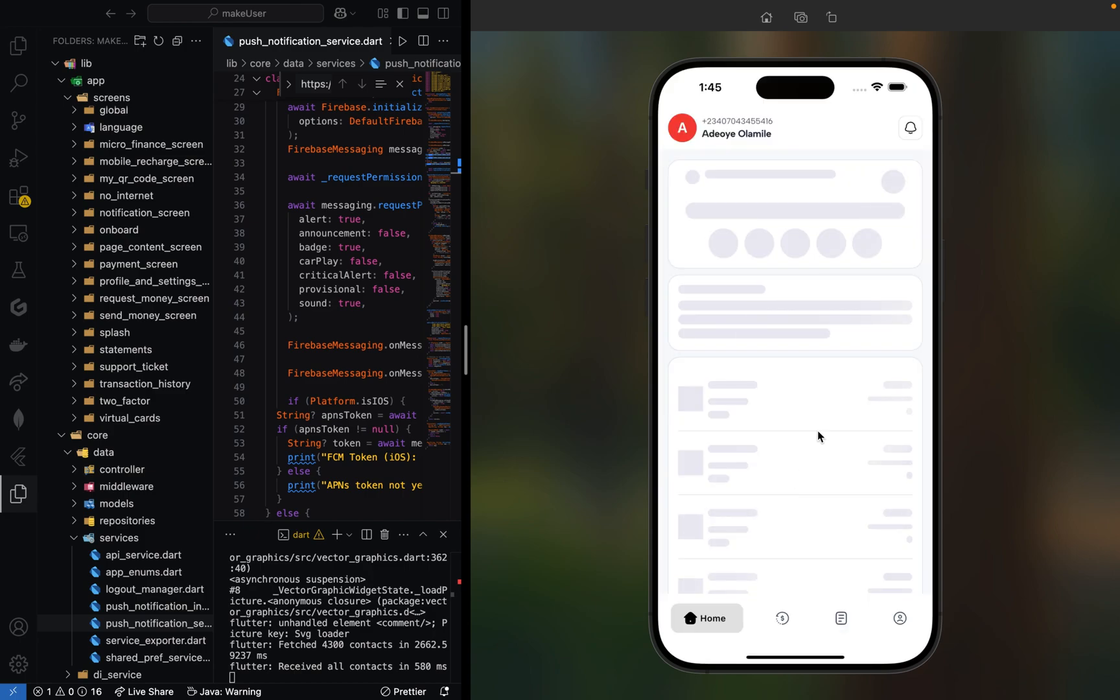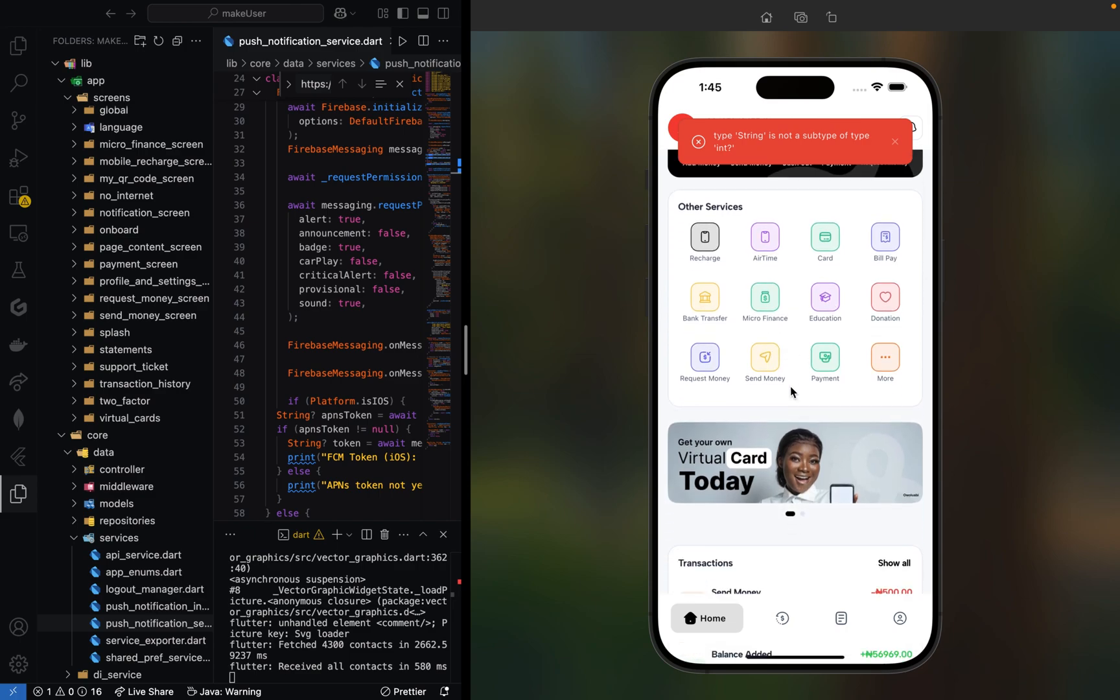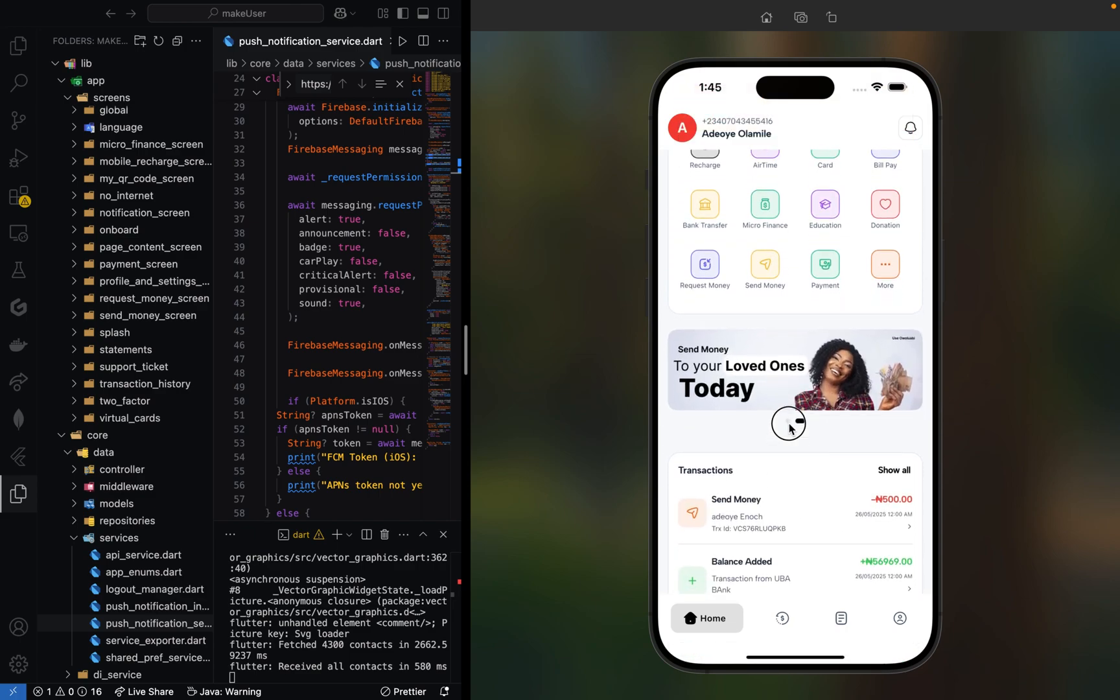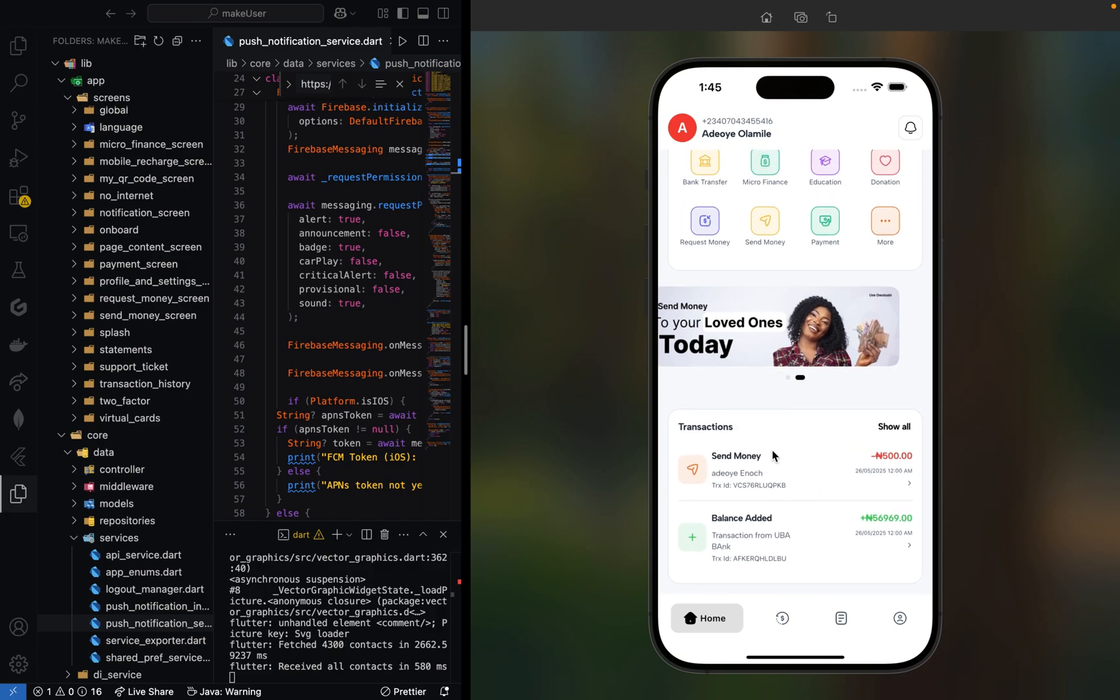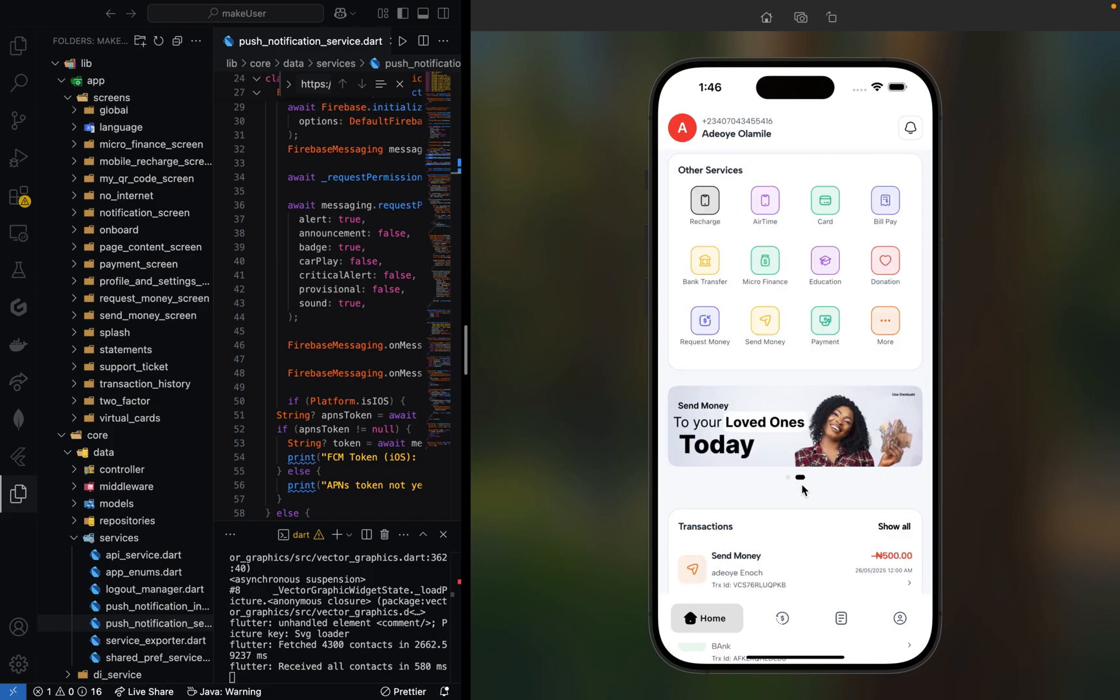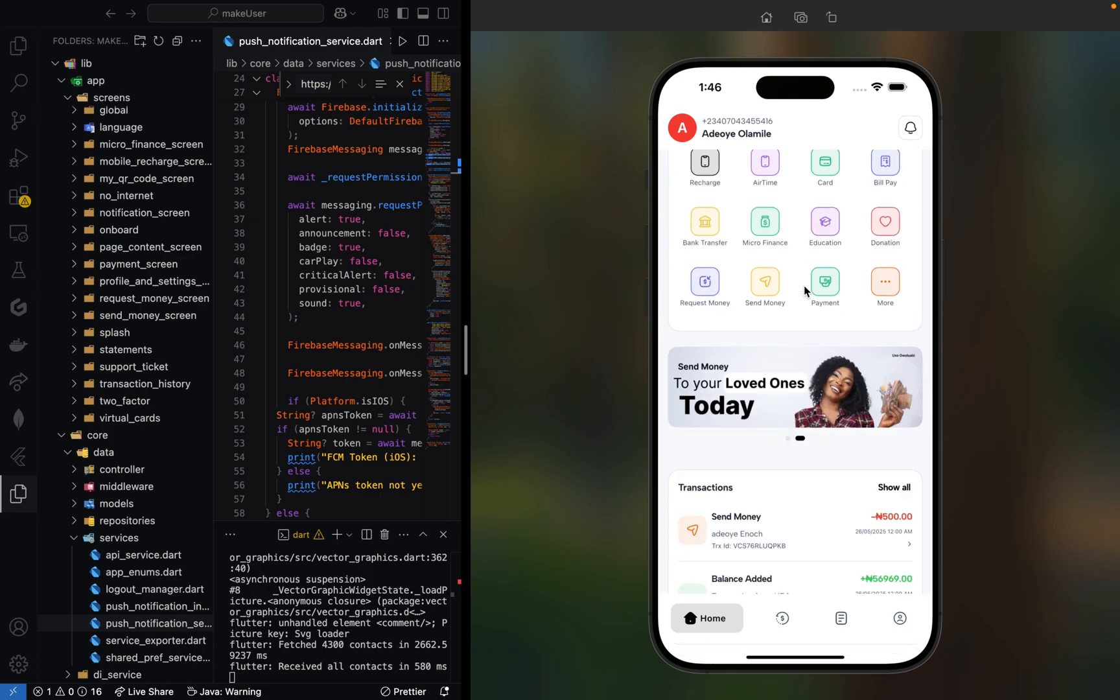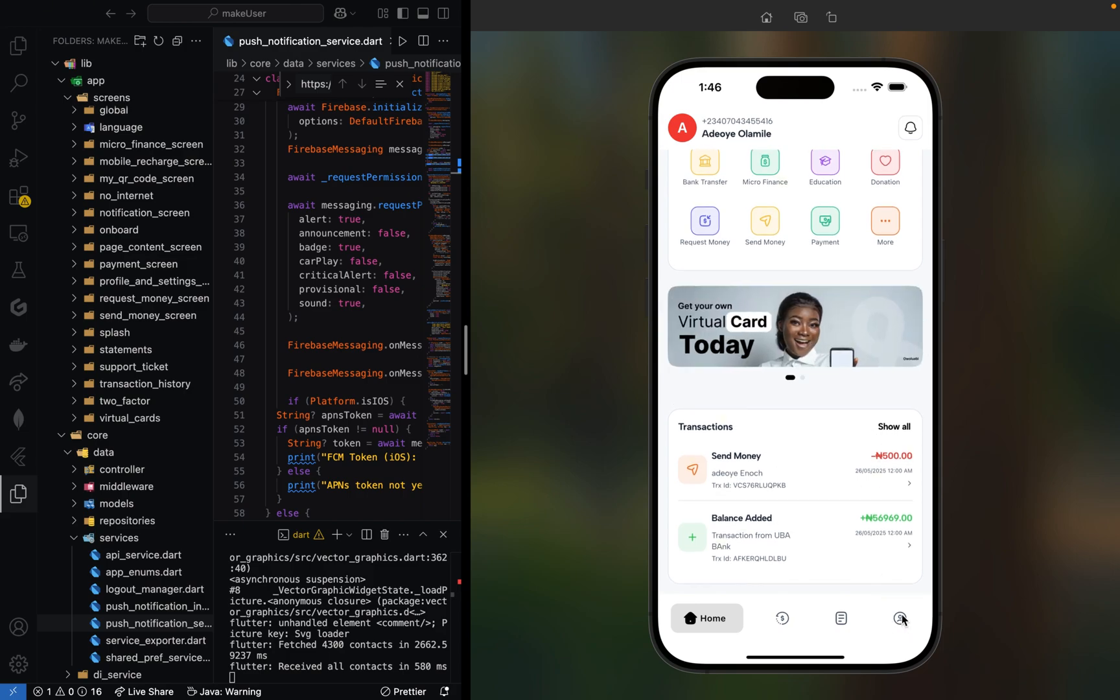Now you can go back home and see the transaction on our dashboard. This is the money that was added to your account, and this is the money you sent to Olowoye. You can view all history here.